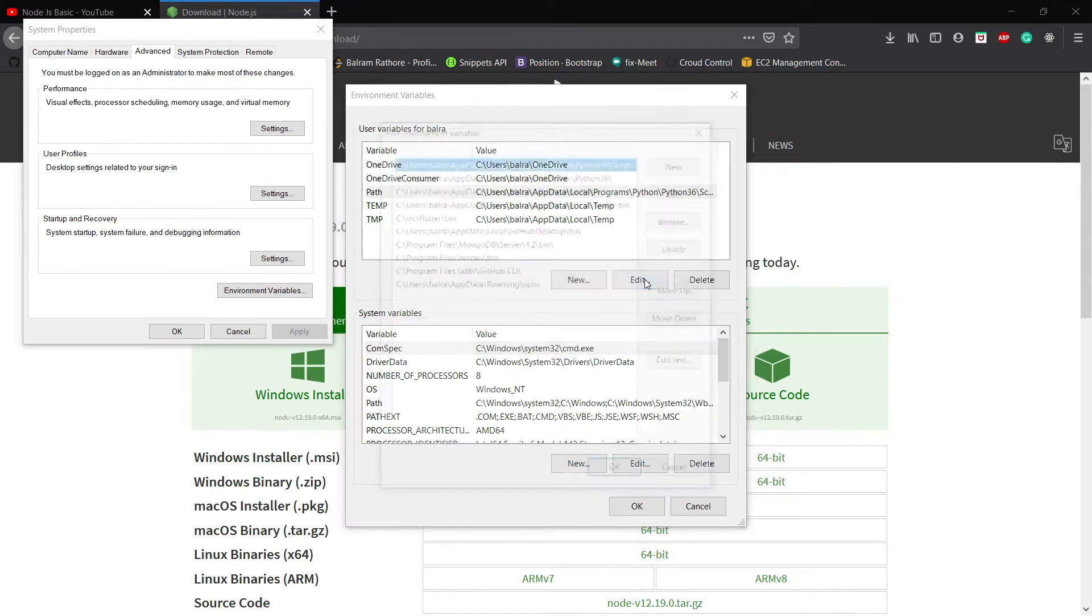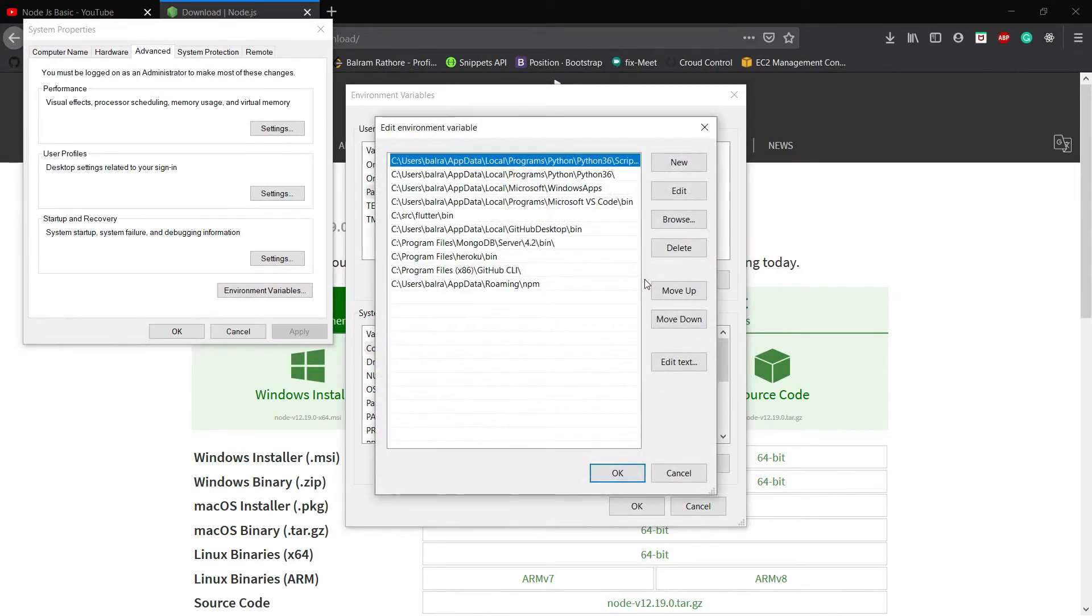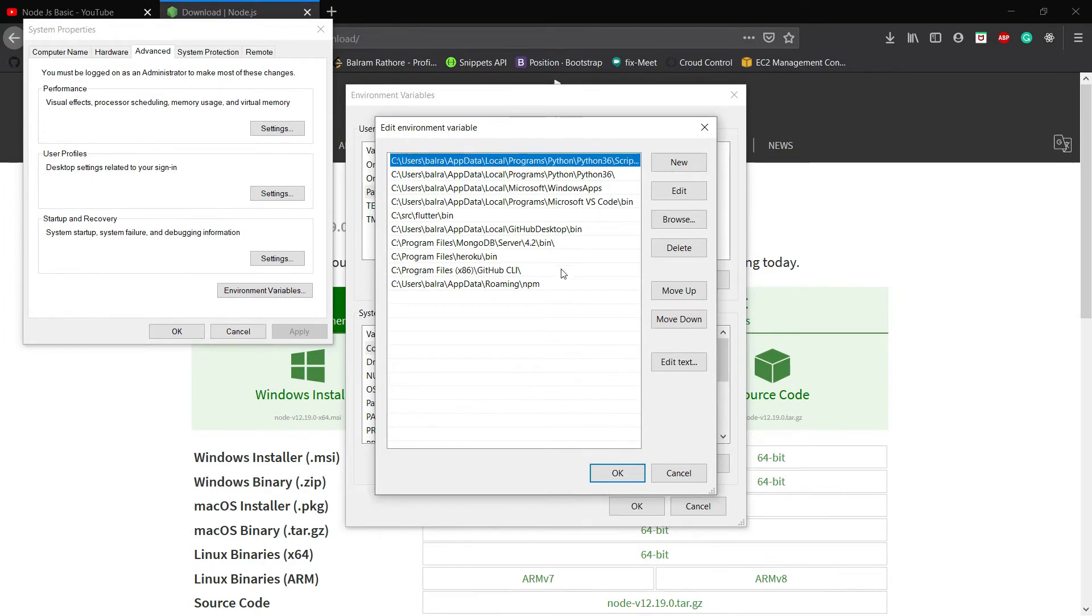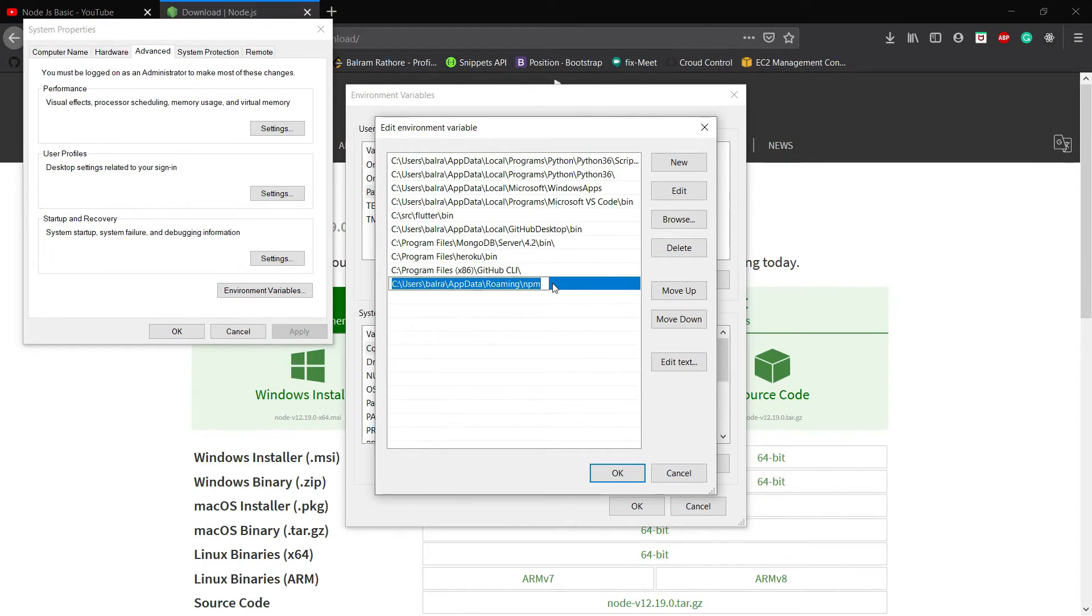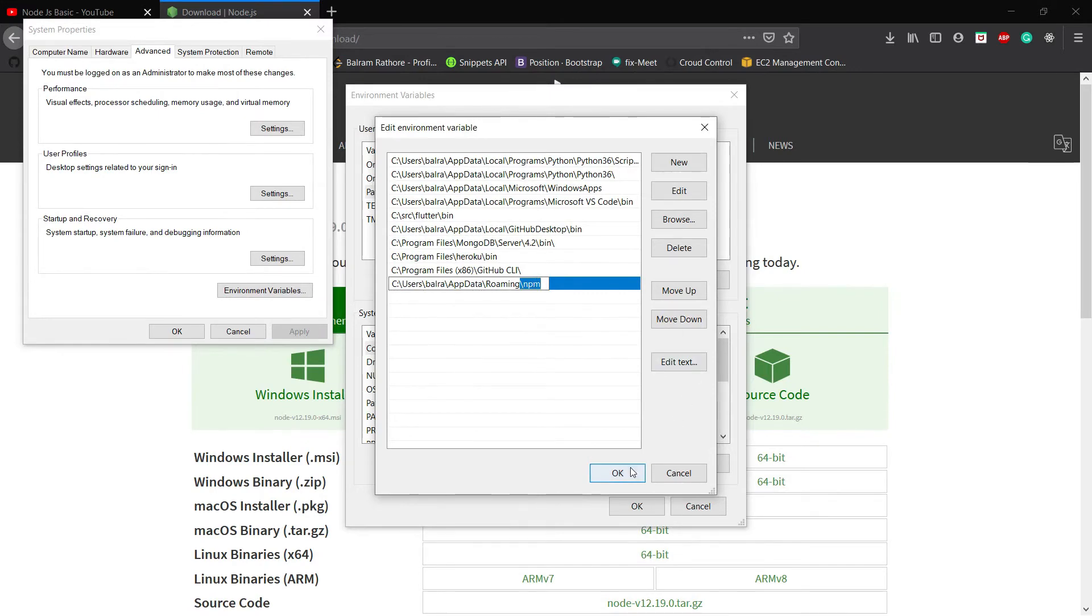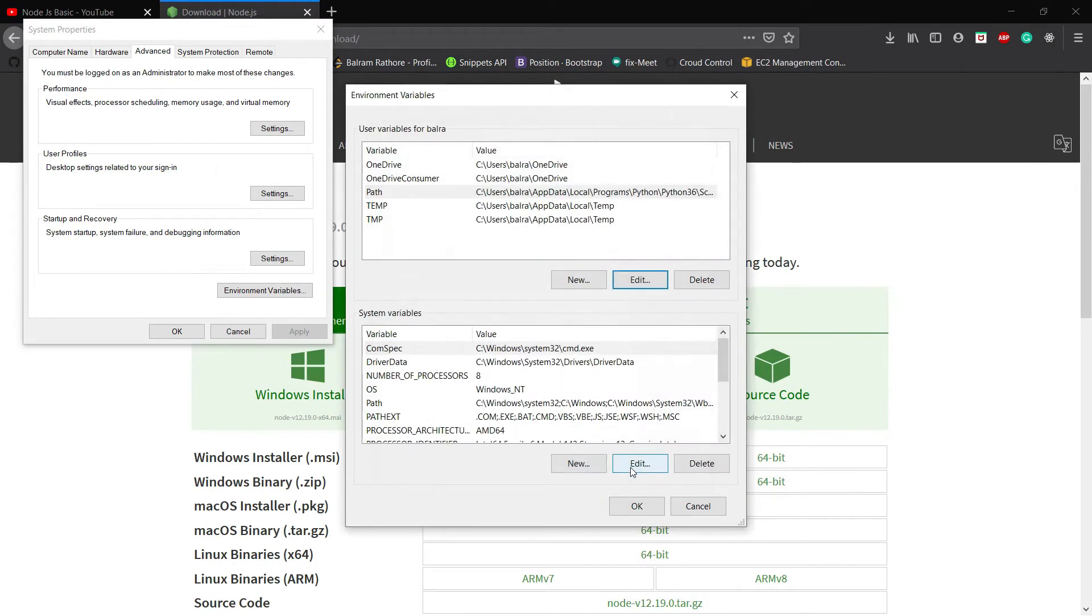Click on it and go to edit. Check that the Node.js path is added here or not. The Node.js path is added successfully. It will show you this kind of thing, it will have npm at the end. If it's okay, click OK.